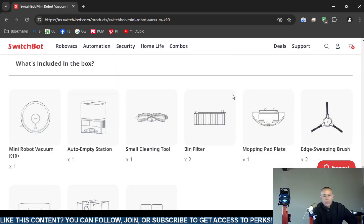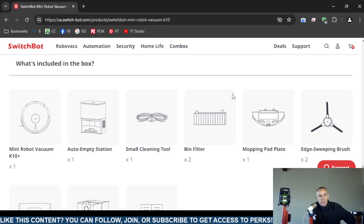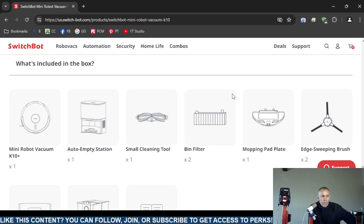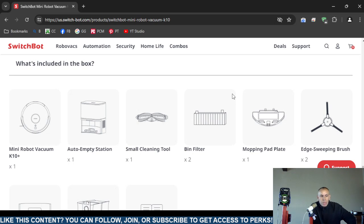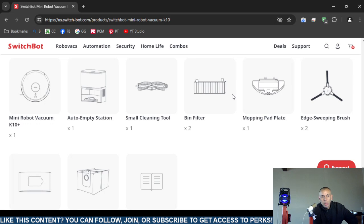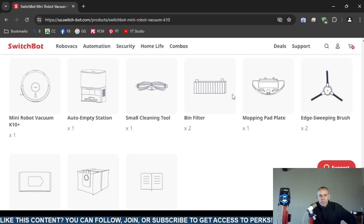Now this is what's included in the box if you were to order it from switchbot.com. One miniature robotic vacuum cleaner, it's the K10 Plus model. One automatic empty station. One small cleaning tool. And actually two bin filters. One mopping pad. Remember I said it was a mop also. One mopping pad plate.